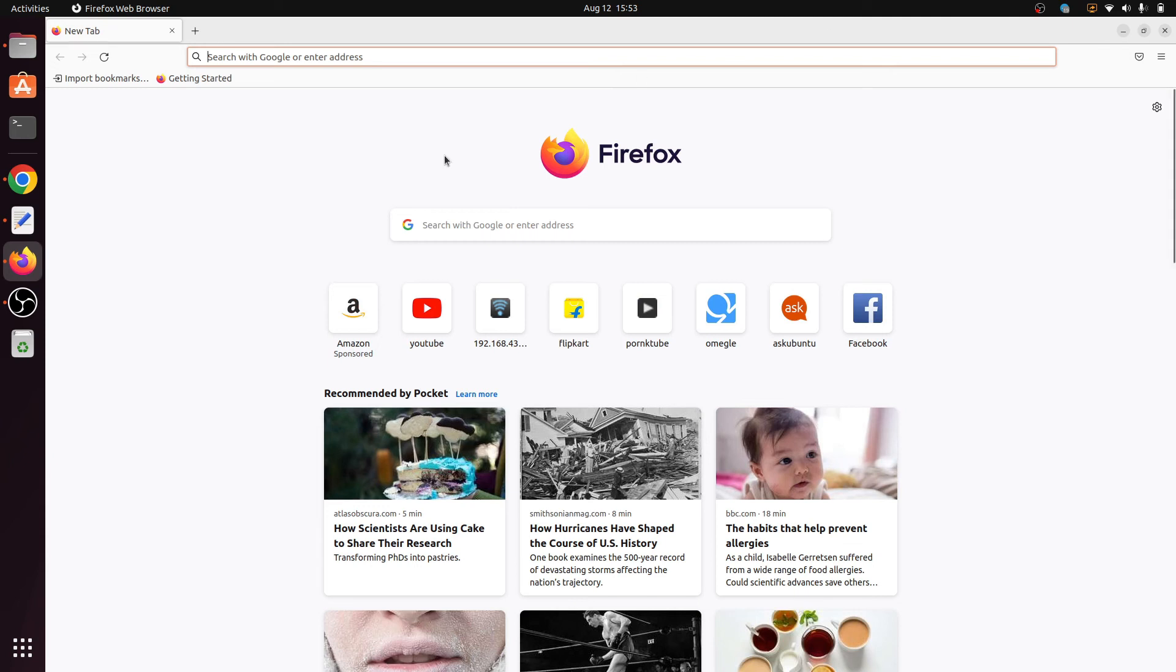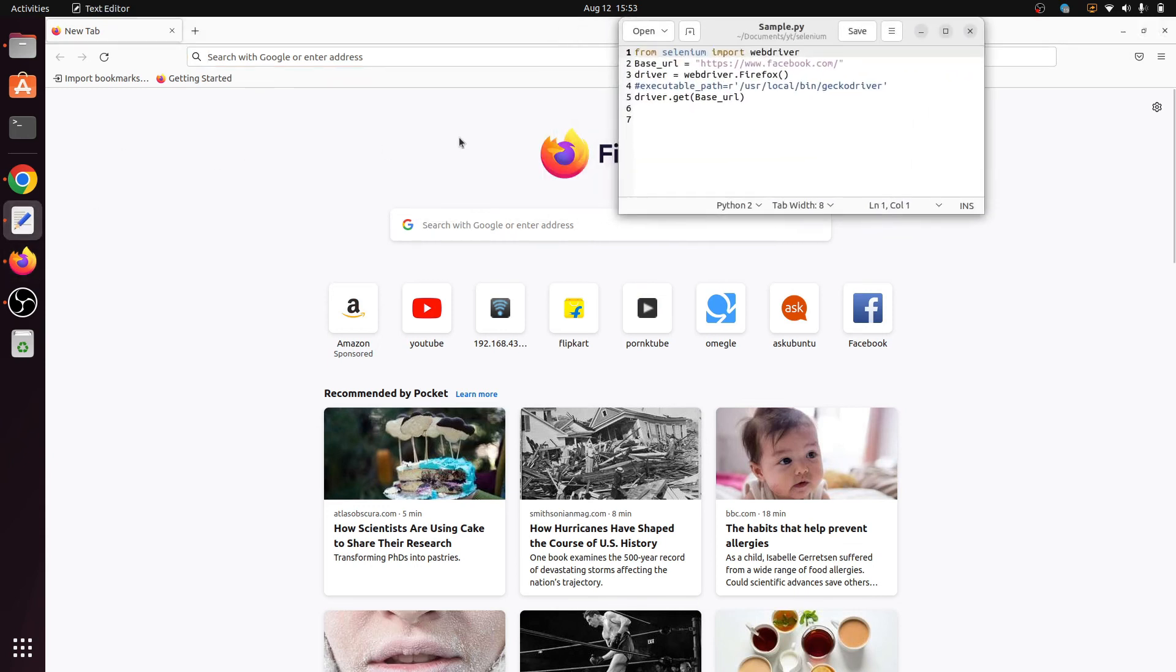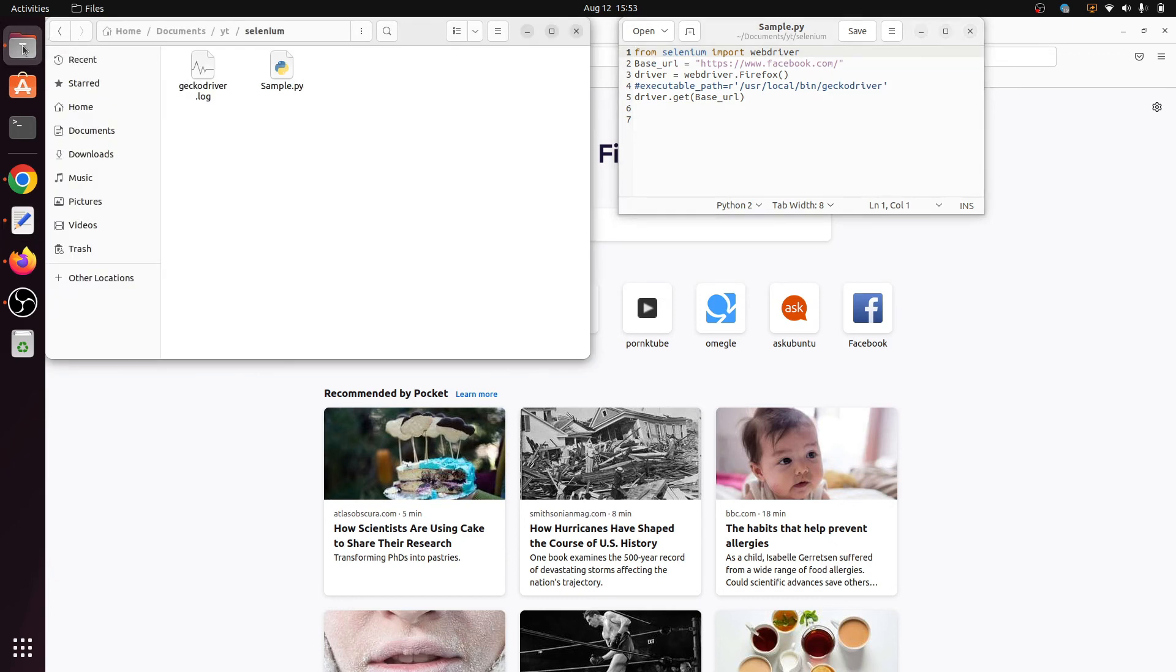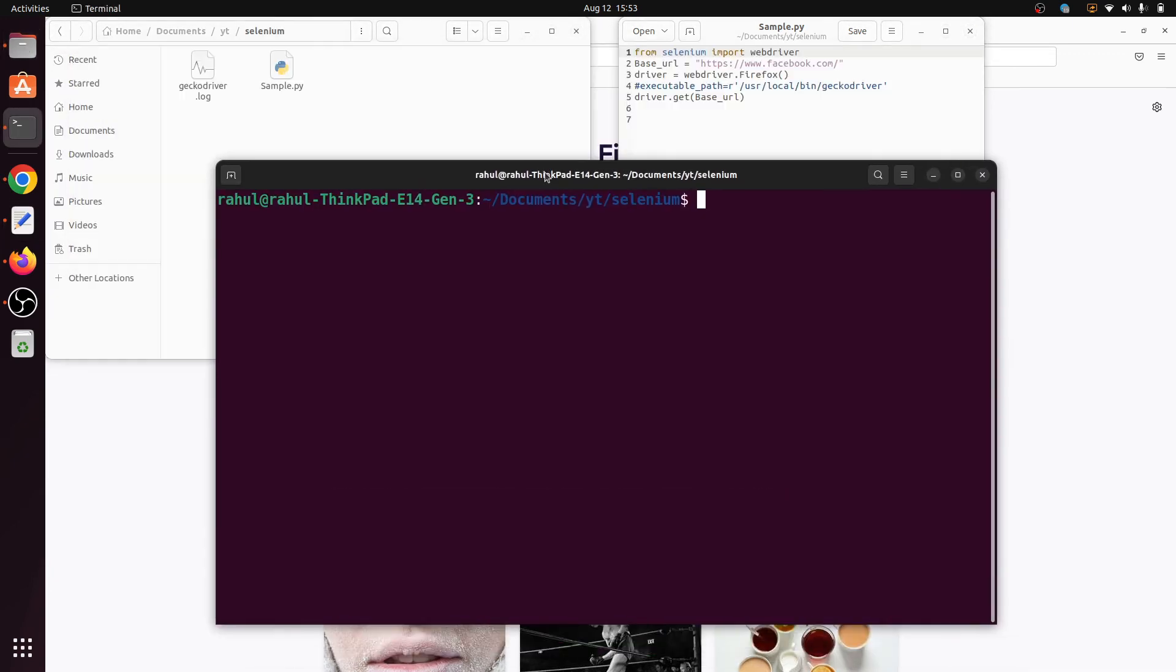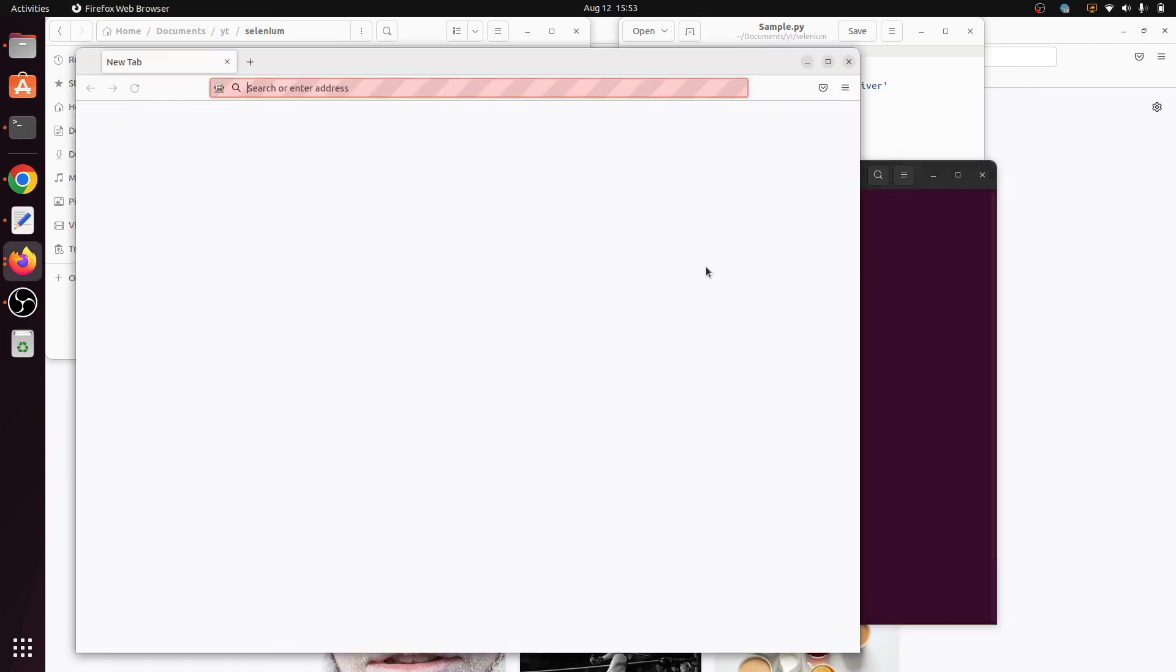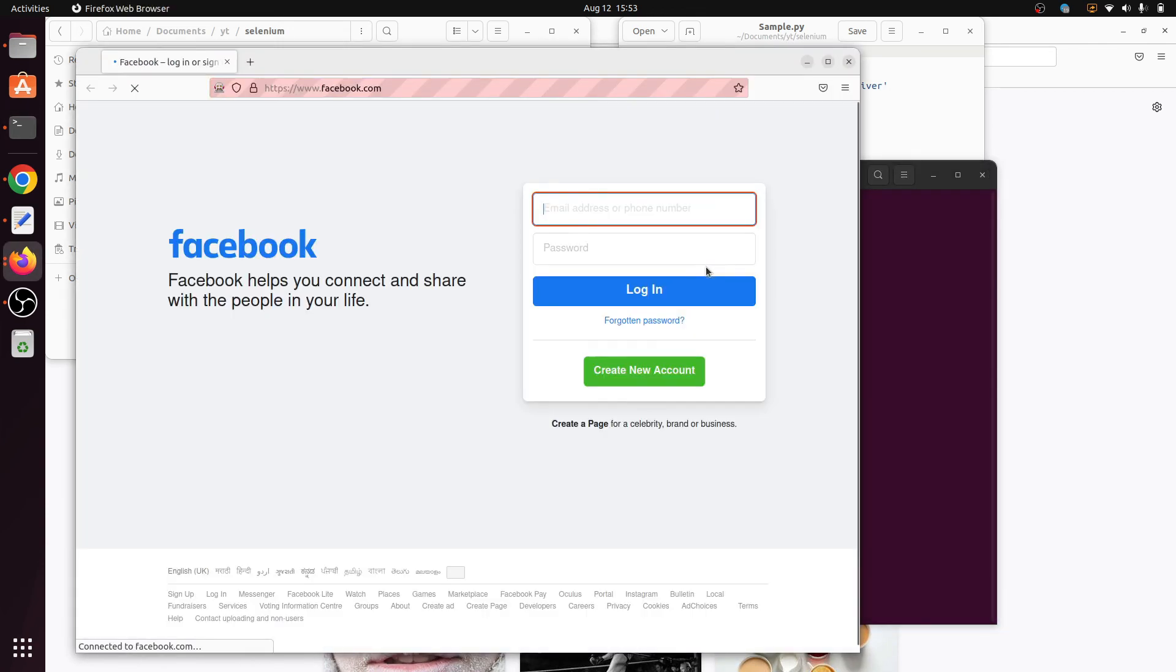So here my Firefox is open. Again I run this script. So go to my script and here click on open in terminal. It will open terminal in this particular folder. Again run this script, so I run python3 sample.py.